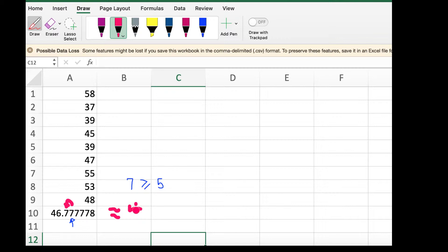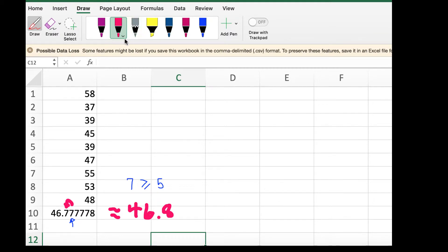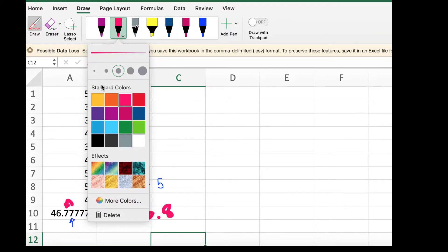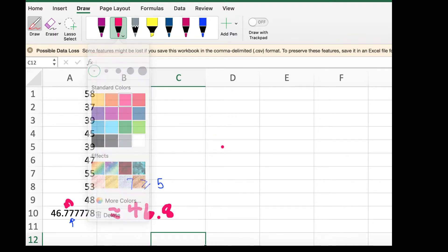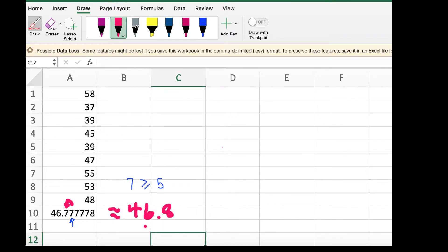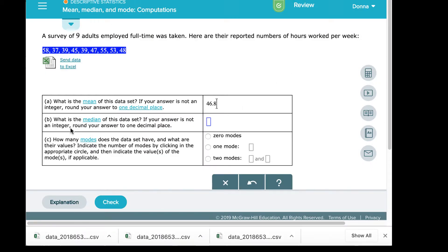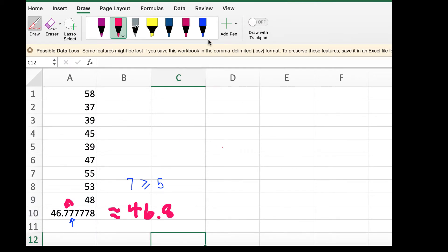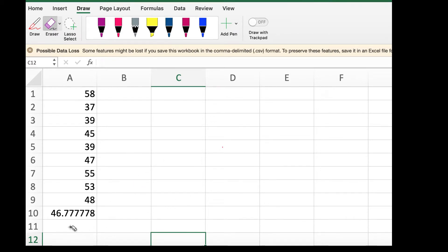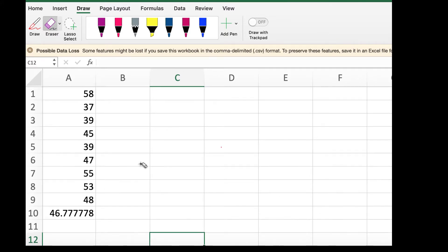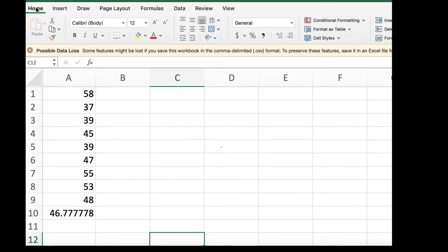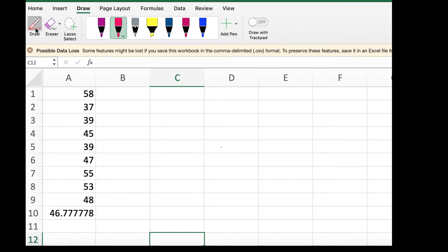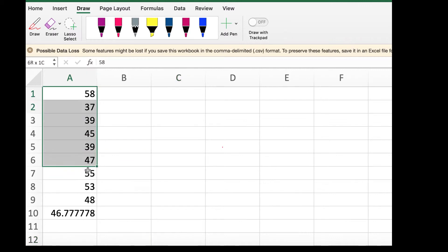I'm not sure why the pen style changed. So 46.8 is going to give you the average of those data values. To find the median, we're going to sort the data. So I'll go back out to Excel and sort the data. Let's clear our drawings. De-select the pen tool. Select the data values.